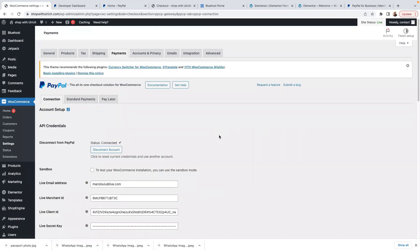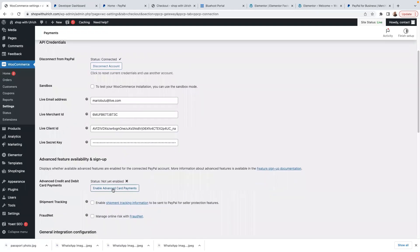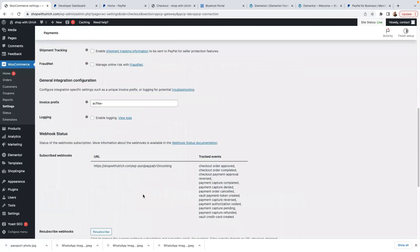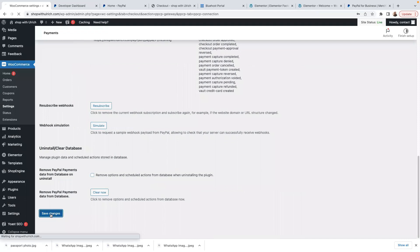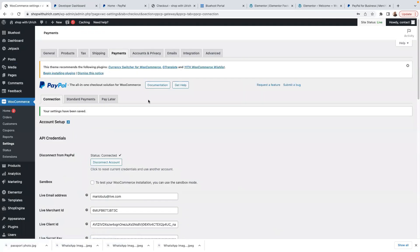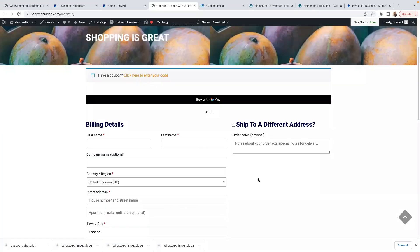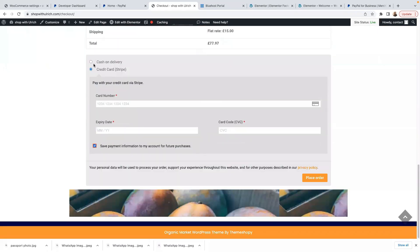Awesome — I've now connected my PayPal account. As you can see, it says Connected with a tick. Everything has been done automatically — there's my PayPal email, my merchant ID, and other details. Advanced credit and debit card payments are not yet enabled, so I'll leave that for now. Make sure to click Save Changes.